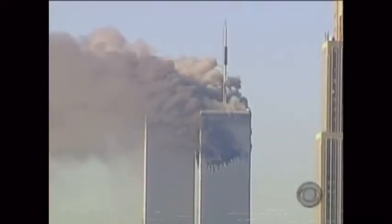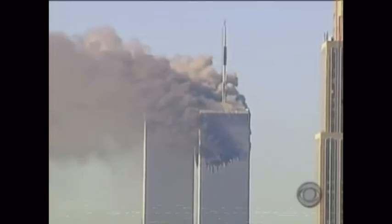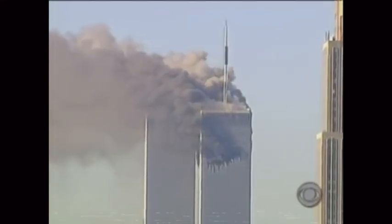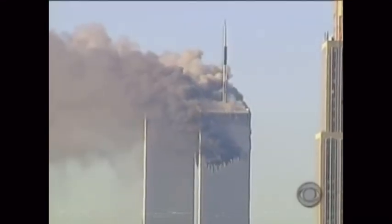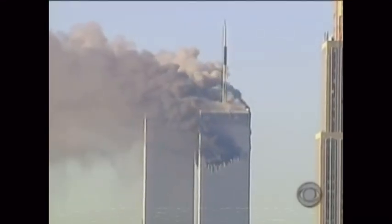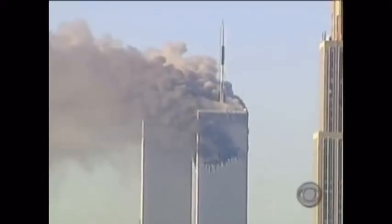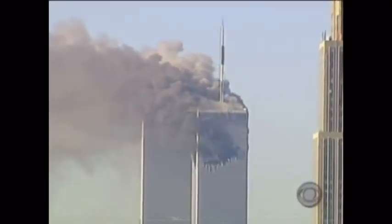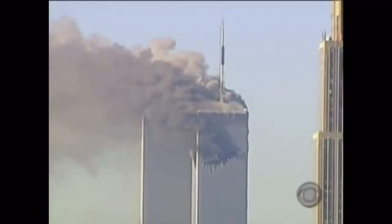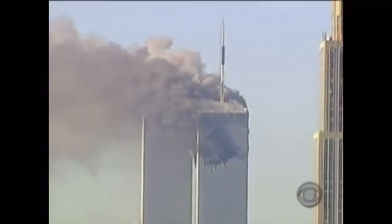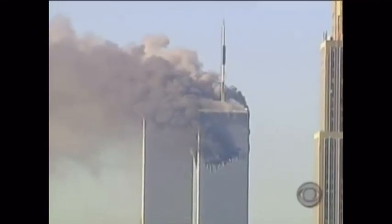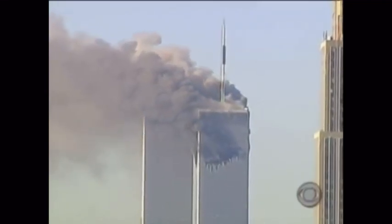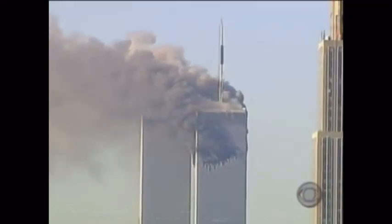Manhattan, you're looking at the World Trade Center. We understand that a plane has crashed into the World Trade Center. We don't know anything more than that. We don't know if it was a commercial aircraft, we don't know if it was a private aircraft, we have no idea how many were on board or what the extent of the injuries are right now.